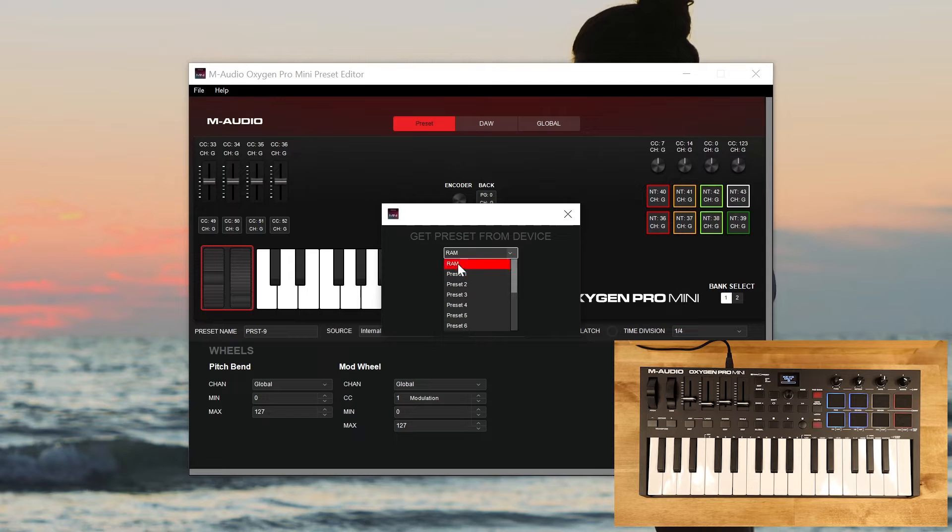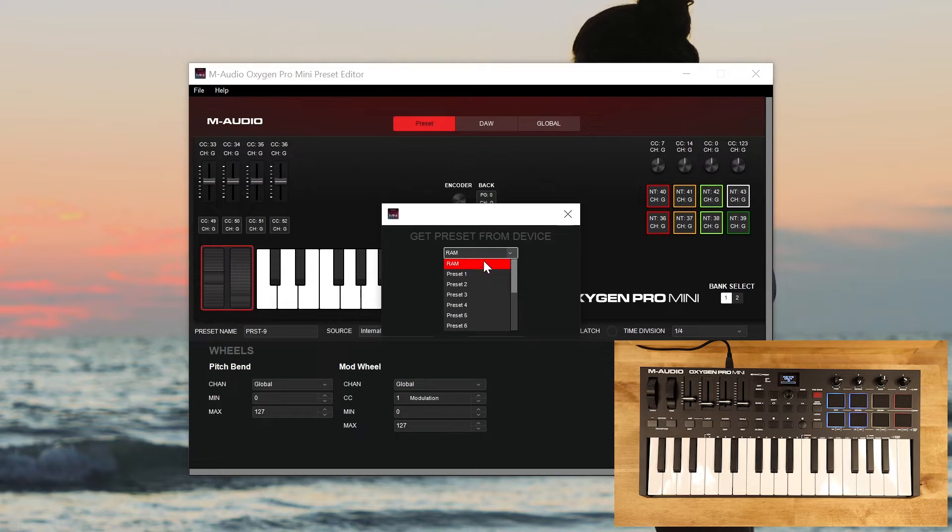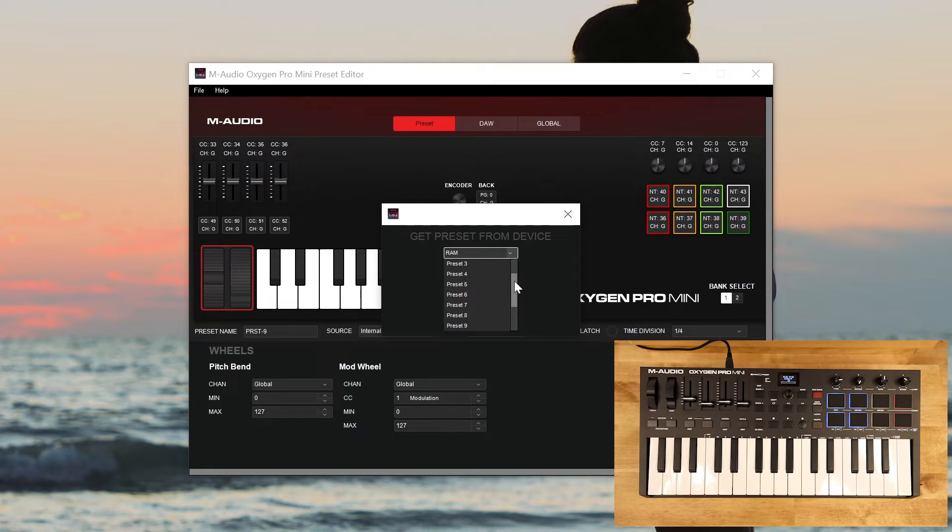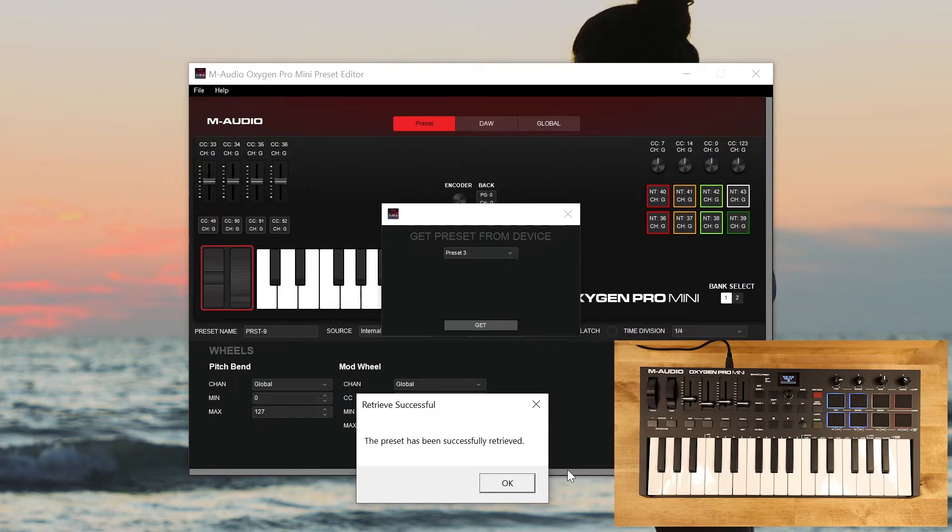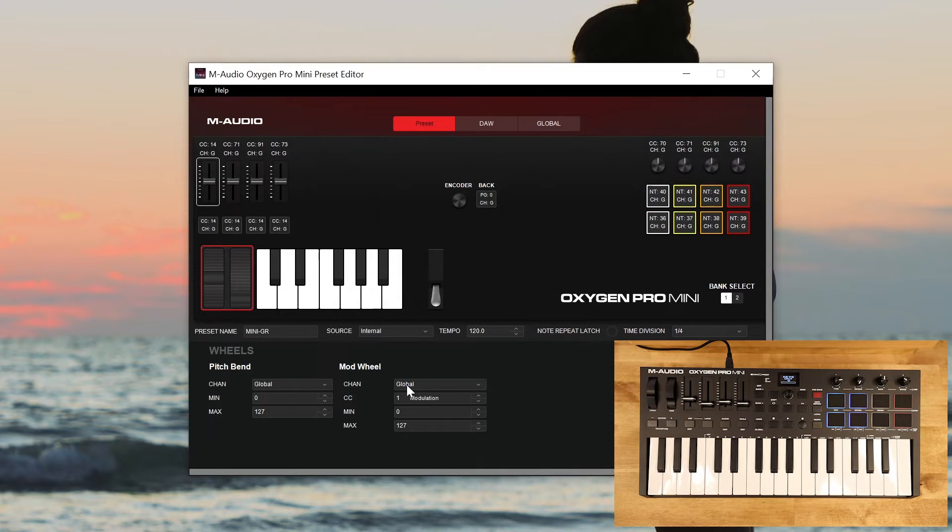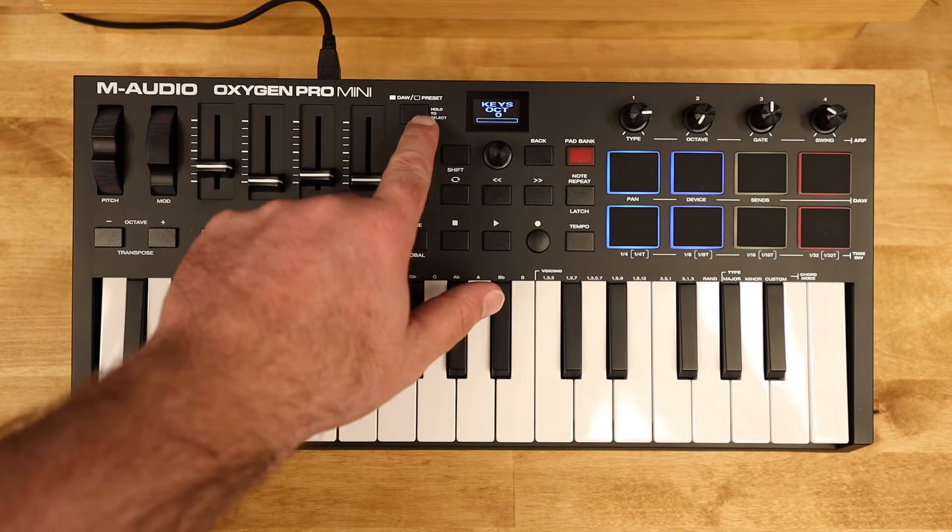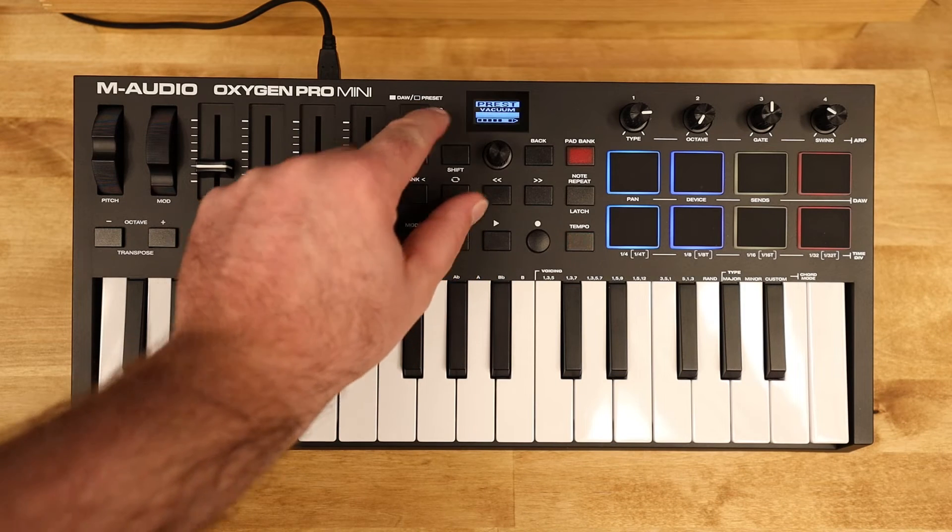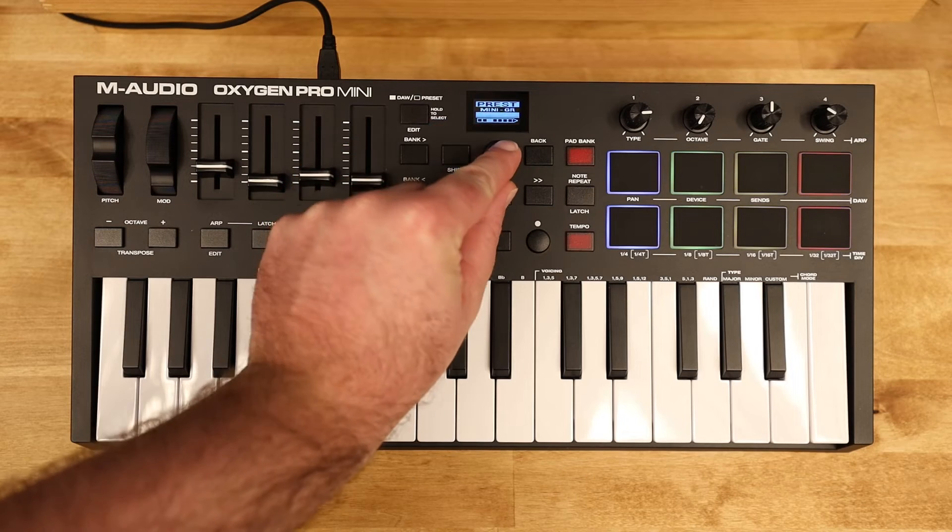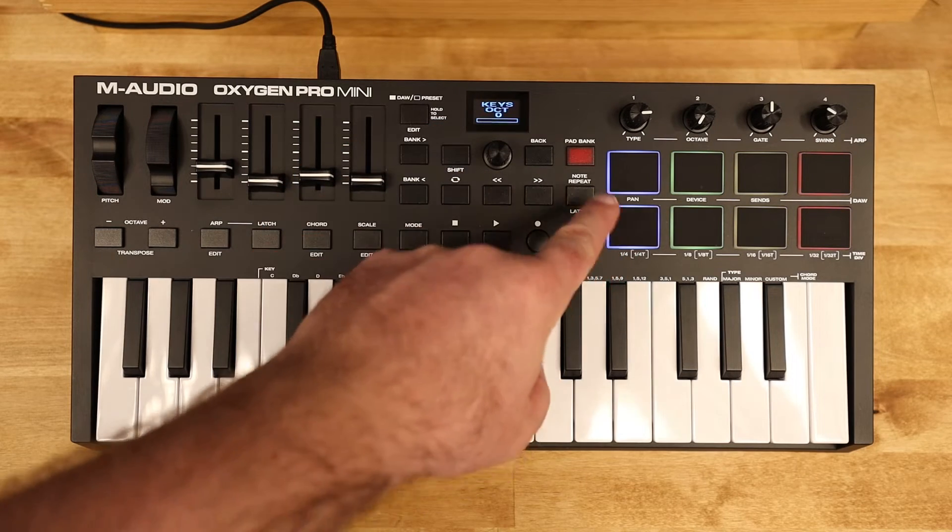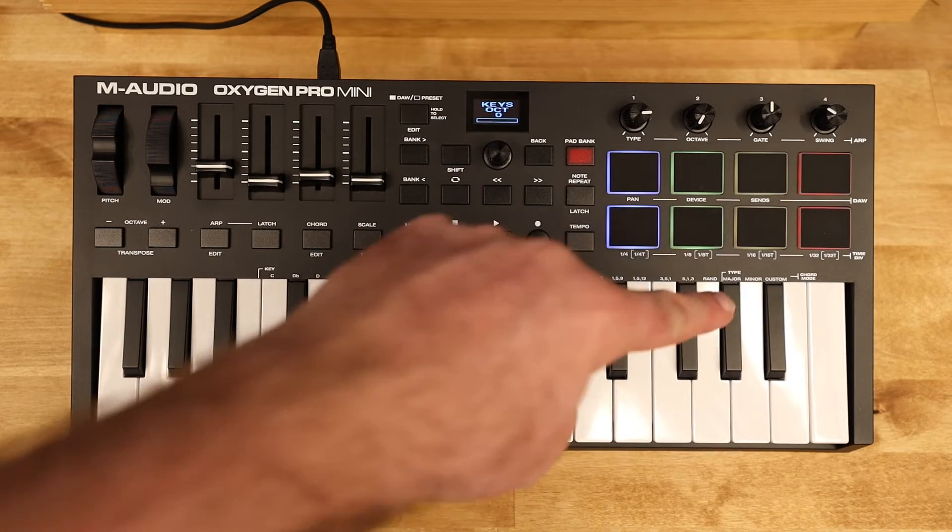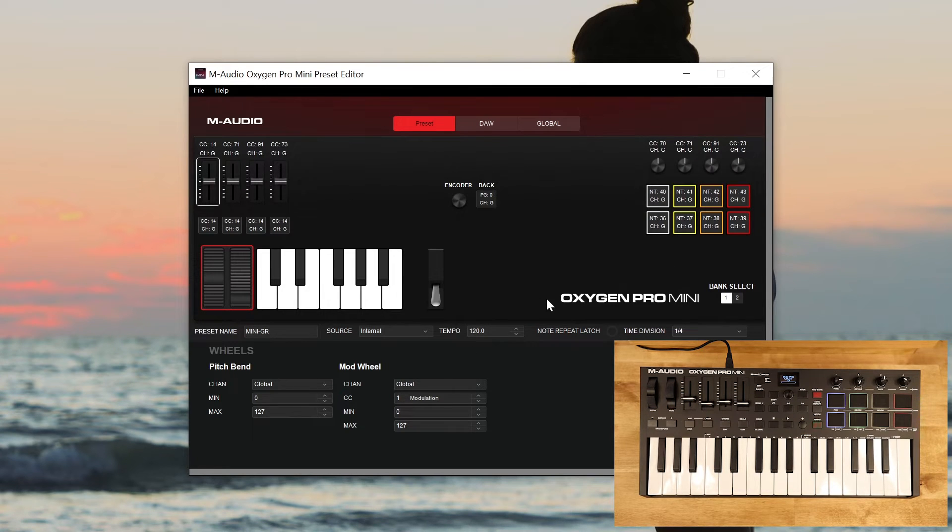And then we have to select which preset we want to bring in. So you'll see this option for RAM that would bring in whatever you've got currently on the controller. Maybe you've made some tweaks and things like that. You could bring that in from the RAM or you can bring in any of the 14 presets here. So let's bring in preset 3. Click get and you'll notice that it says the presets been retrieved and here in the preset name it says mini grand. So if we go over to the controller now and we select that mini grand preset, you'll notice that the pads now reflect the colors of the pads in the preset editor.